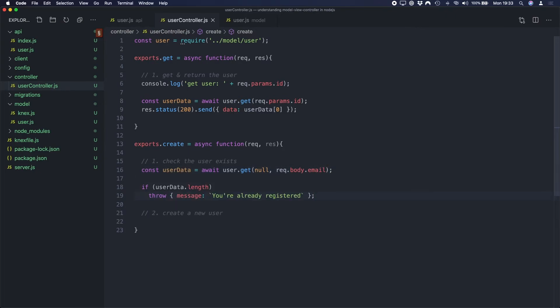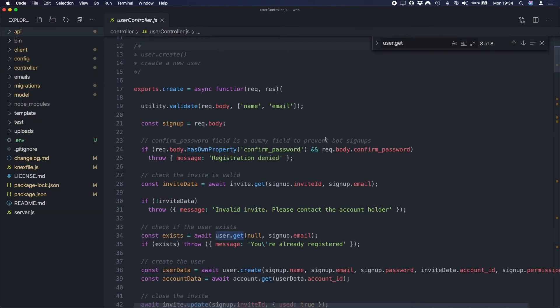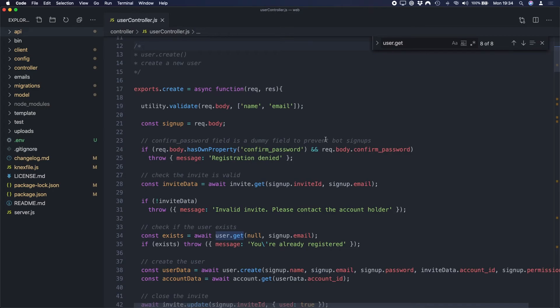You may think, okay, I've only saved a couple of lines of code here. What was the point in that? Well, this is a very simple example. Let me show you a real world example of a SaaS application that uses an MVC pattern. Okay, so here's an example from Gravity, my software as a service web application boilerplate. And by just going into our user controller here and doing a search for user.get, you can see that there's eight instances where I have to get the user from the database. So something like getting the user is actually quite a common thing that you're going to do in your application.